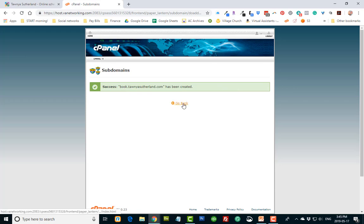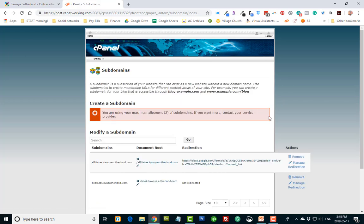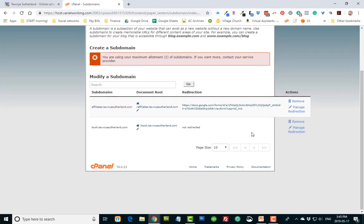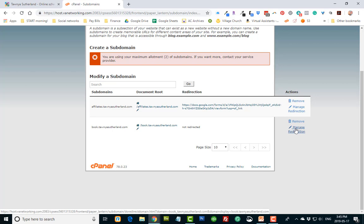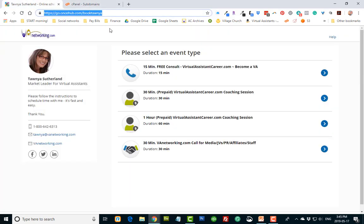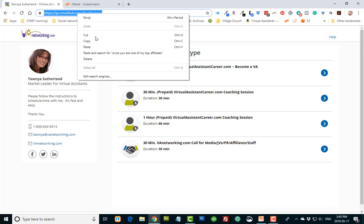Okay, now it's created. Now I'm going to manage the redirection here of where it's going. So first of all, I want to go over here and pick up this URL.